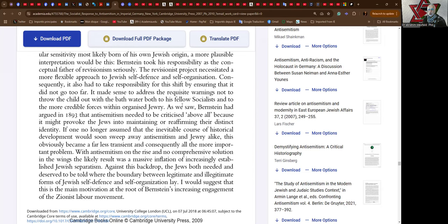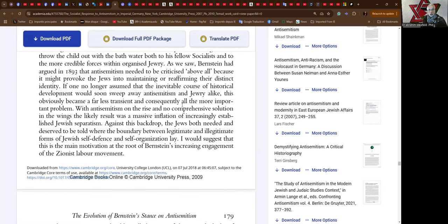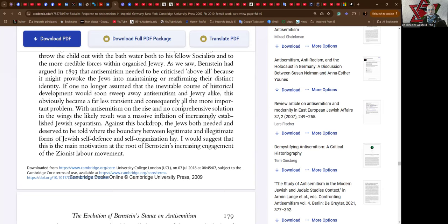As we saw, Bernstein had argued in 1893 that antisemitism needed to be criticized above all because it might provoke the Jews into maintaining or reaffirming their distinct identity. So that's the trouble with antisemitism? It makes Jews Jewish or Jewishness or creates Jewishness? All that from antisemitism. If one no longer assumed that the inevitable course of historical development would soon sweep away antisemitism and Jewry alike, this obviously became a far less transient and consequently all the more important problem.